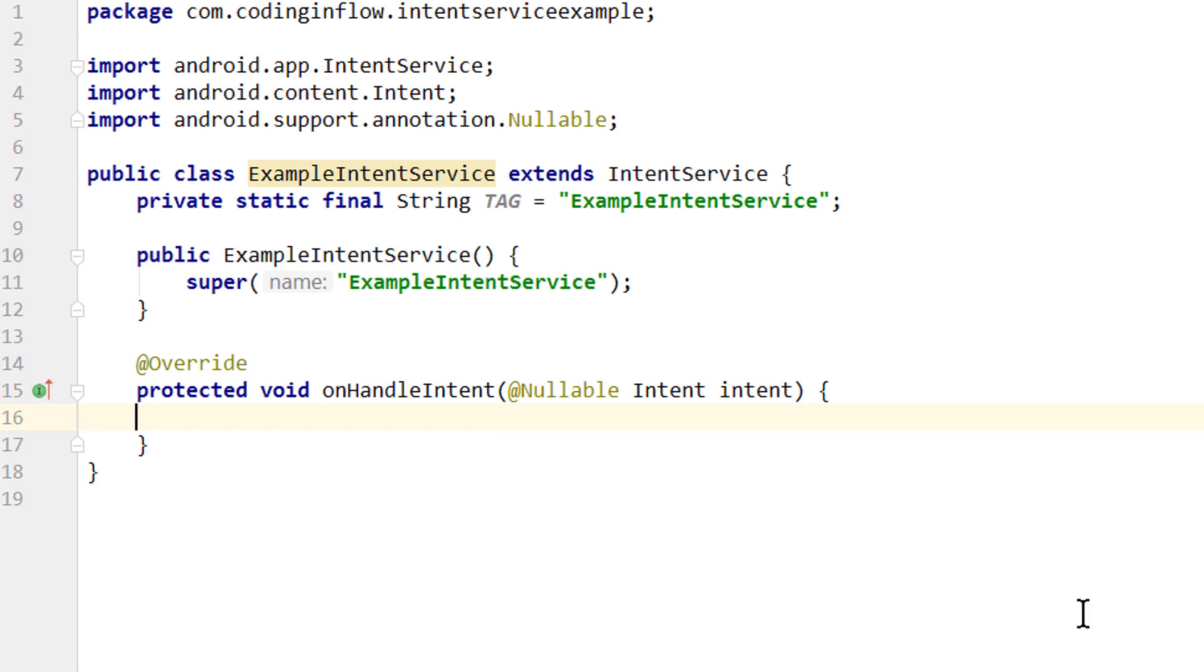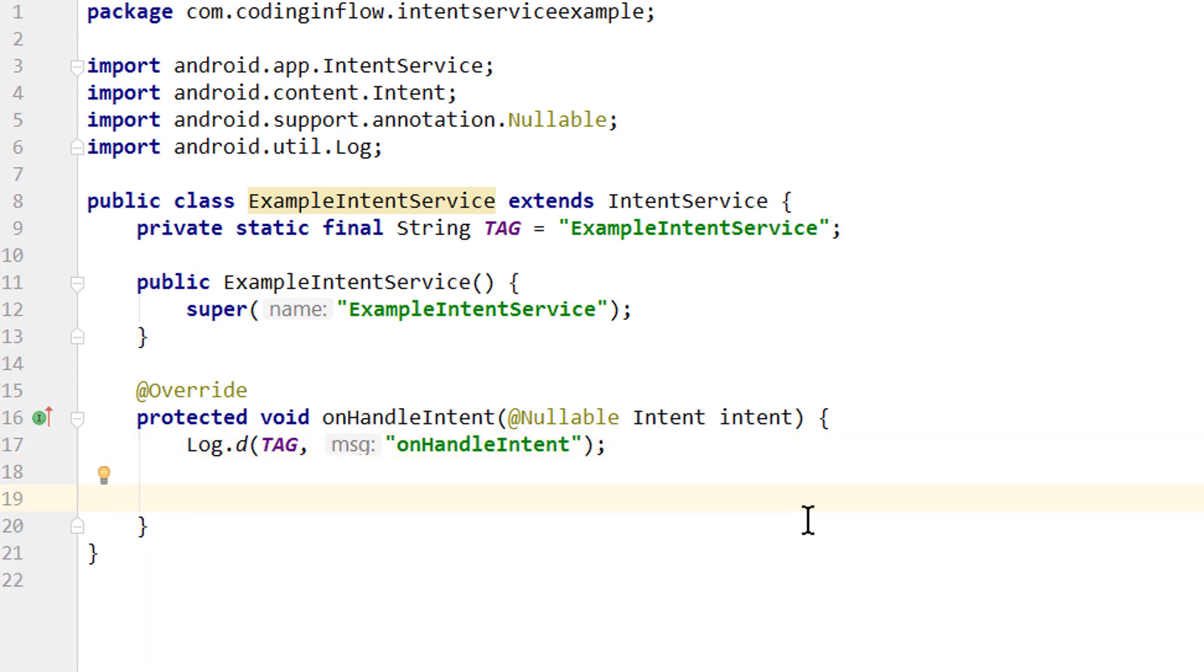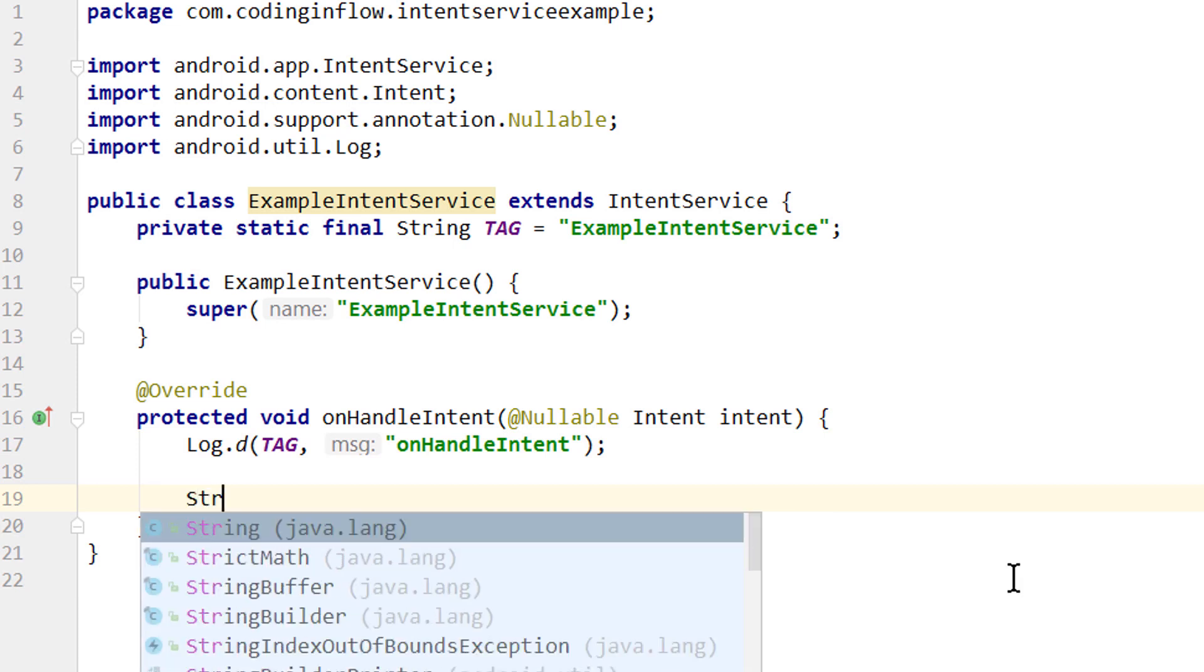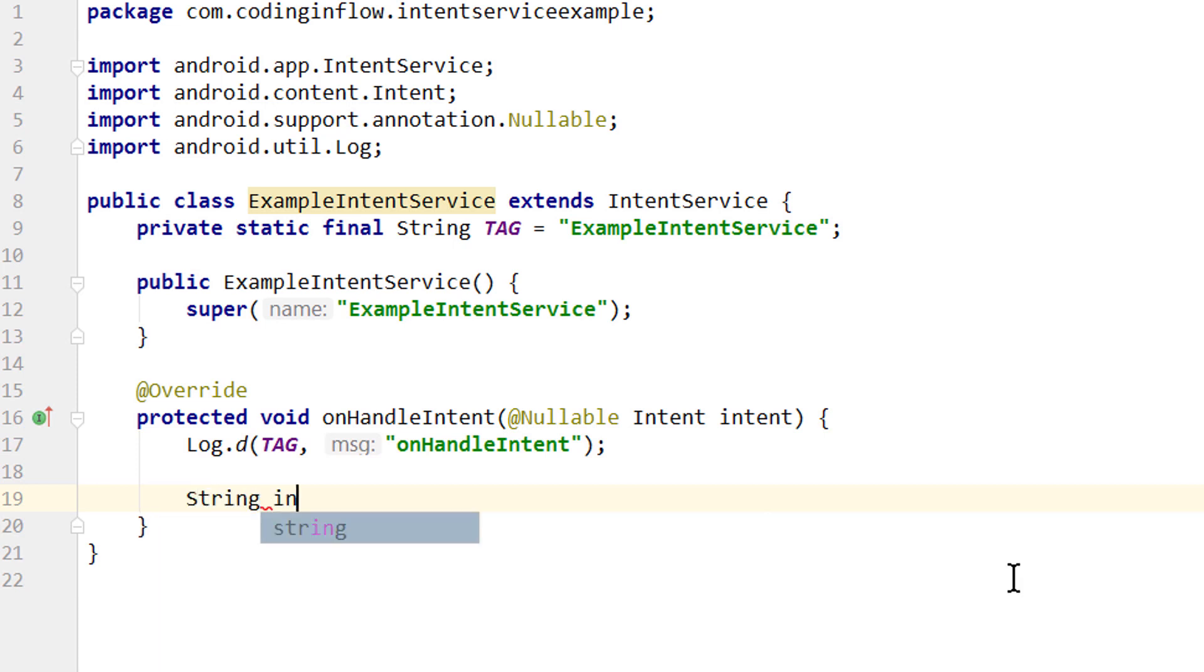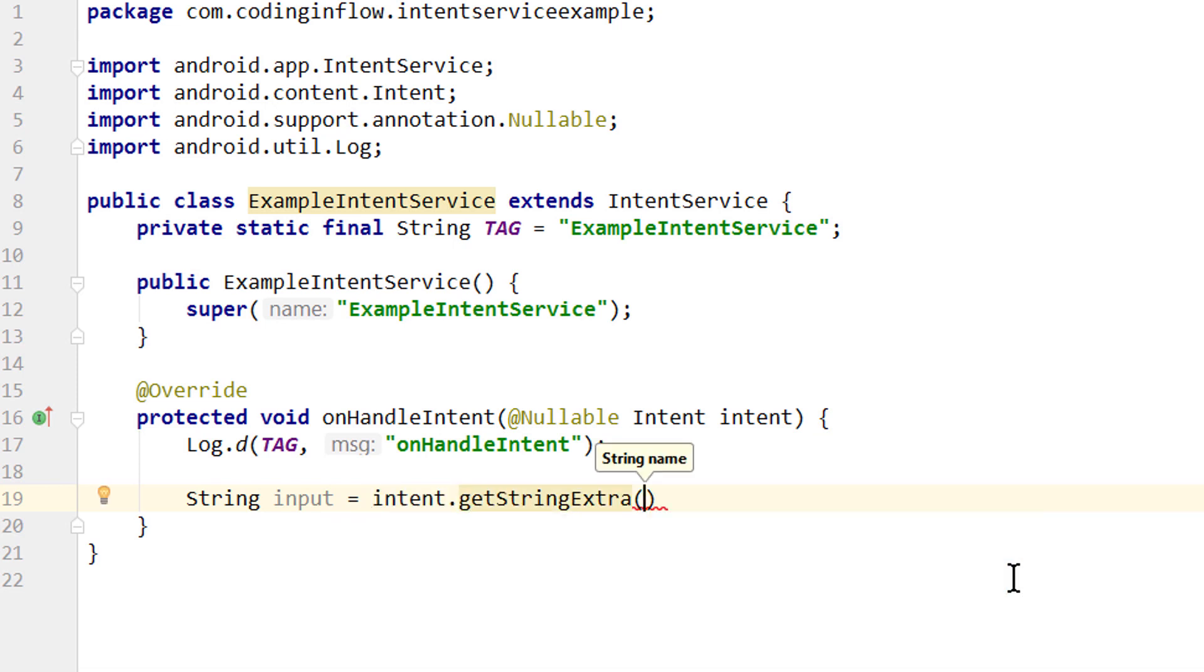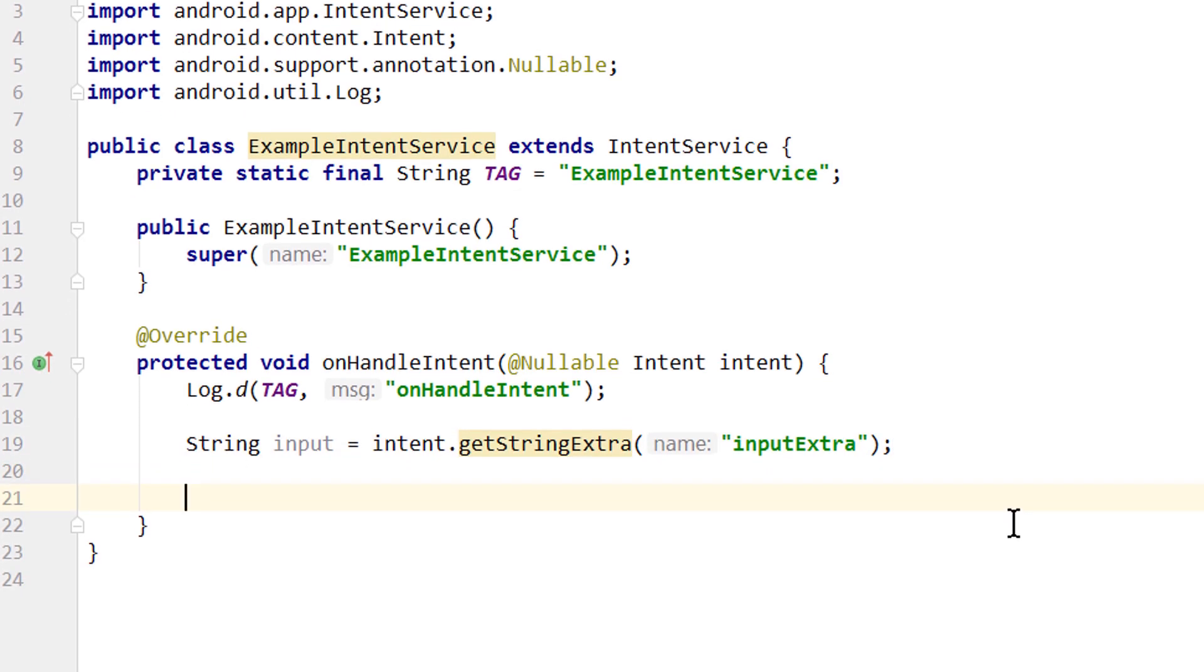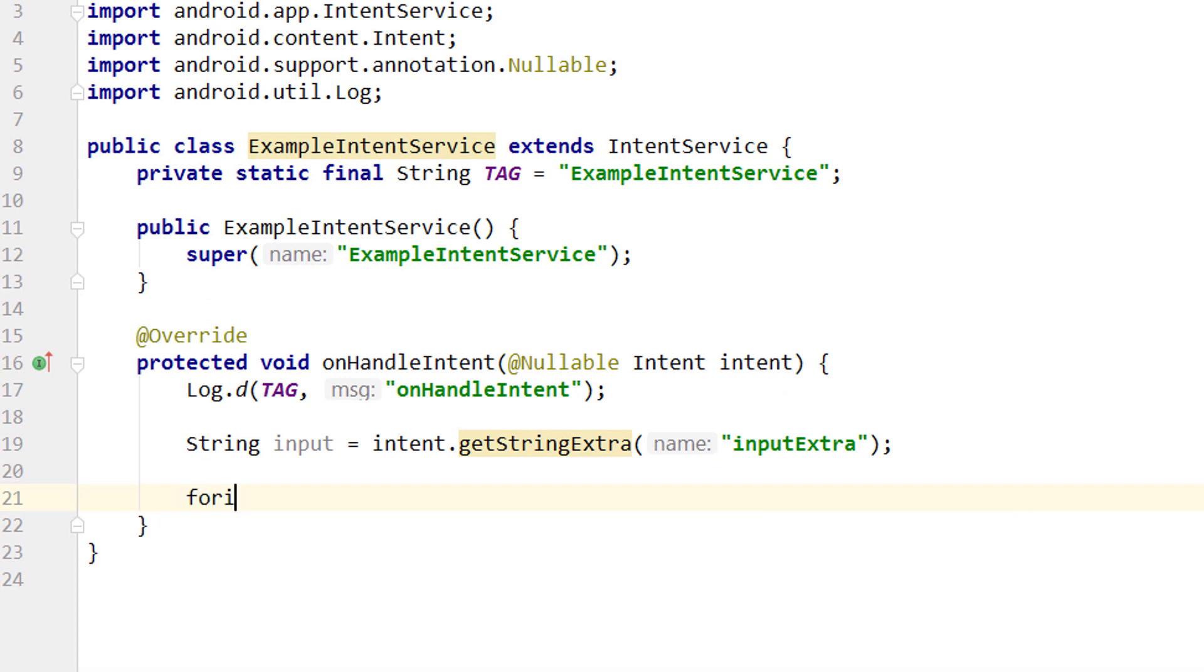And we will start by showing a simple log message. As soon as this method gets executed, so we write Log.d. It automatically uses our tag here. And this will just say onHandleIntent. Then we will get the data from our intent that we will later send over from our main activity. This will be the input in our edit text. So we write String input equals intent.getStringExtra. And we have to give it a key, for which we will simply write inputExtra. And the same as in the foreground service tutorial, we won't do real work in here. Instead, we will just freeze the thread to simulate work.